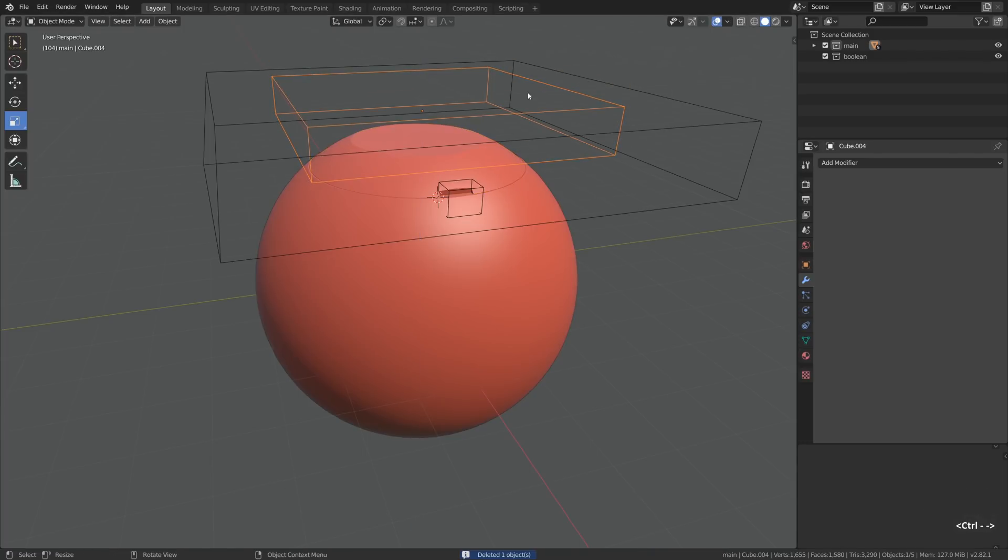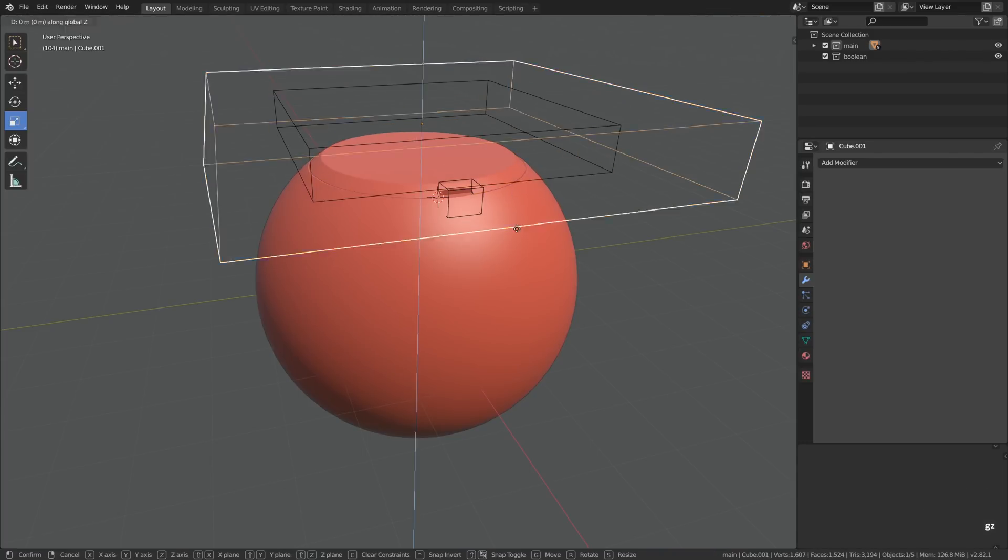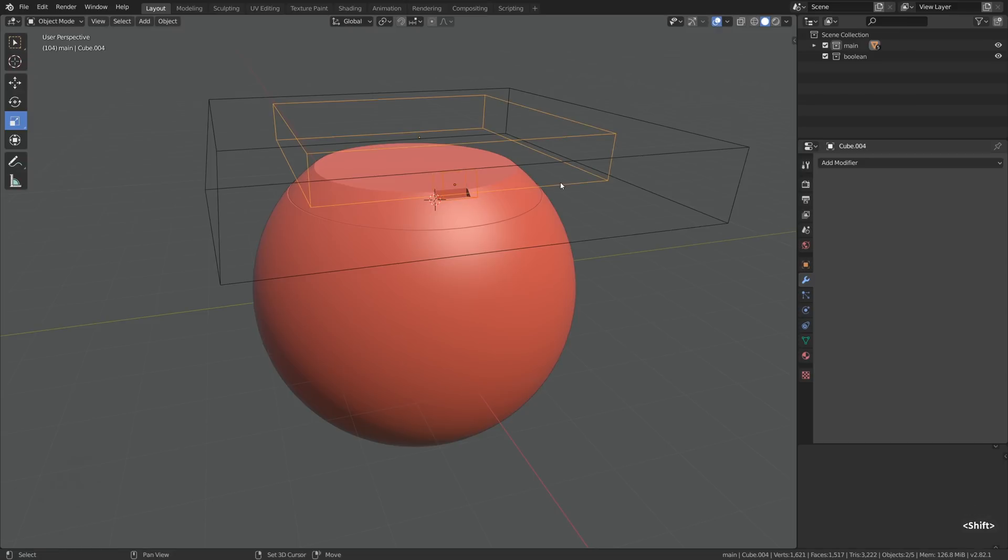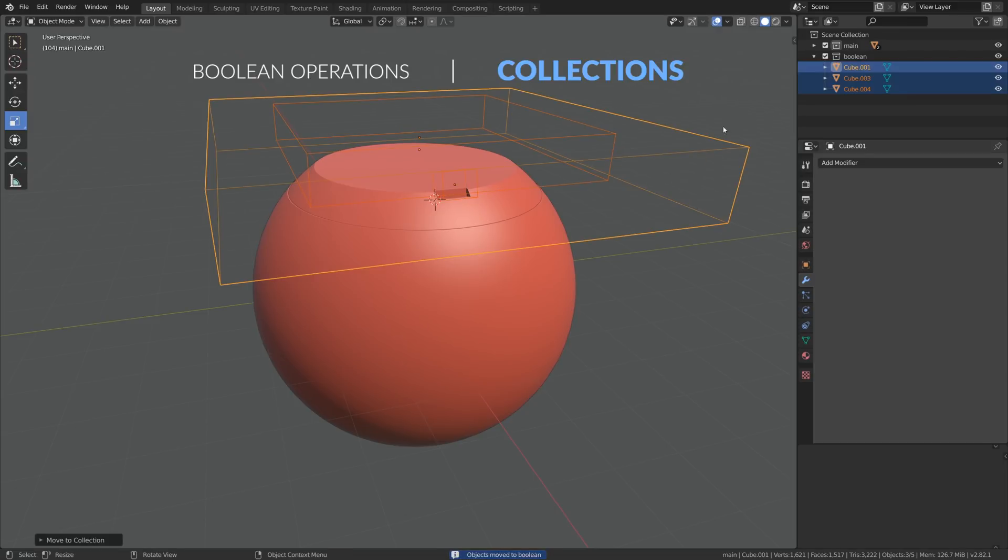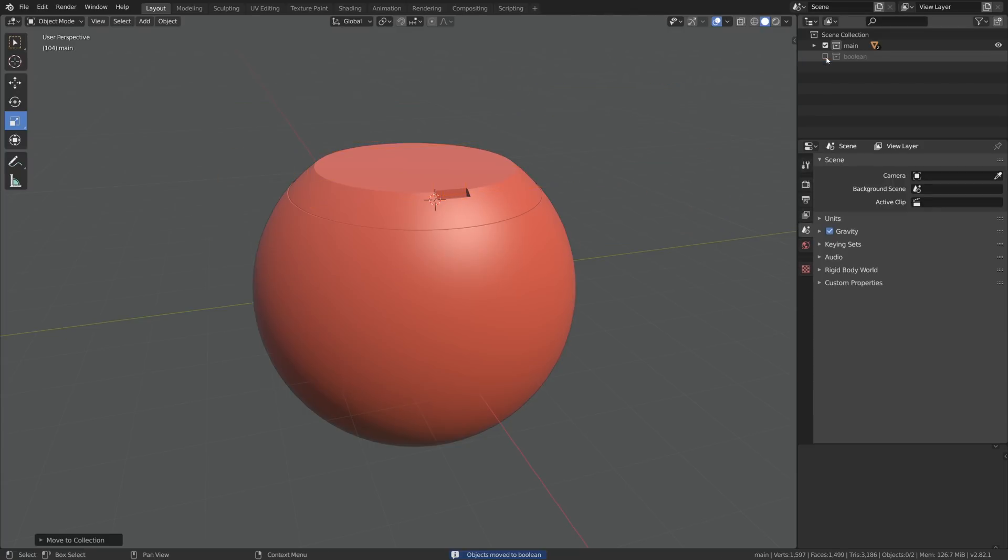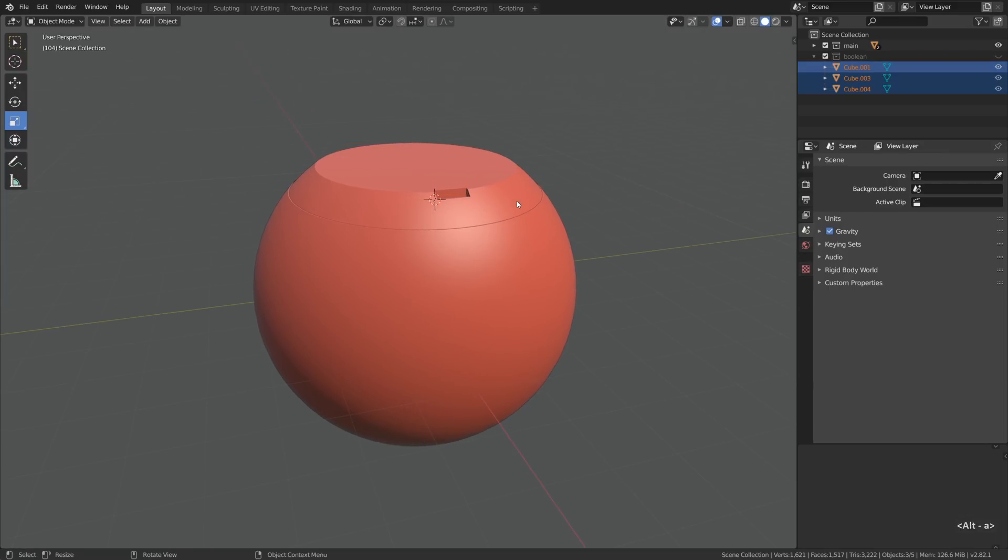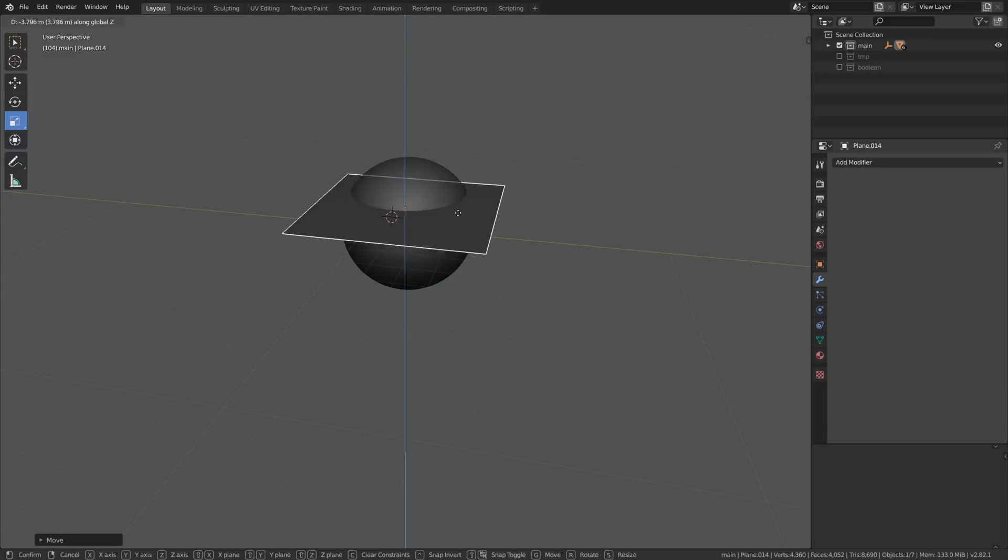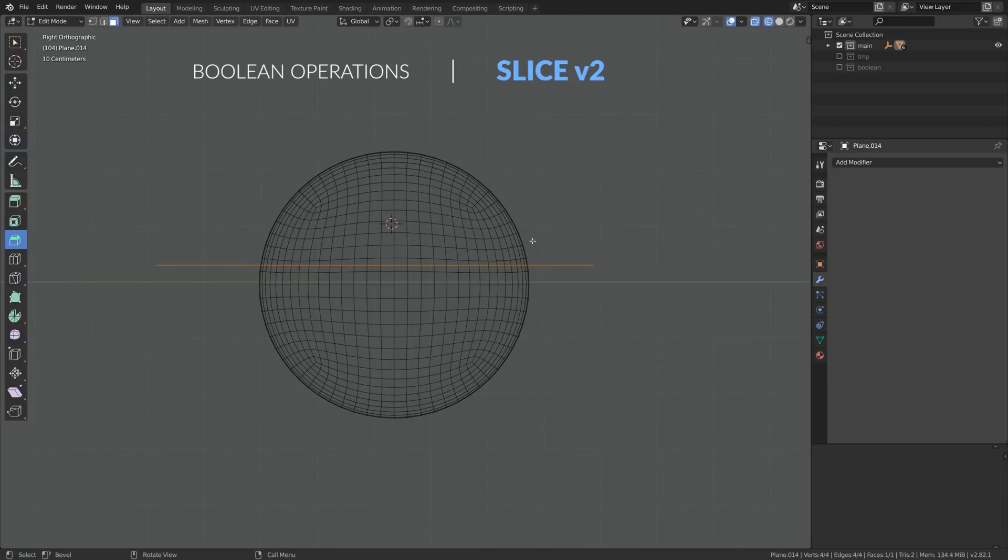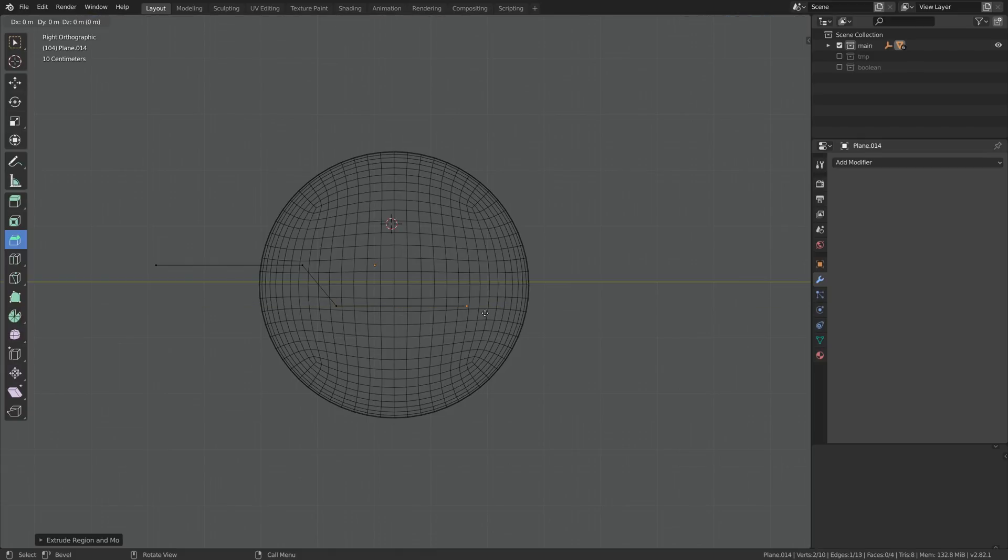So if you worked with boolean operations in Blender 2.79, you know that organization is the key. So instead of using layers, we can now use collections to banish all the boolean objects to the collection number two, which I called Boolean, and we can use shortcuts. Nothing changed here. Oh, and we can actually derive the fifth boolean operation, which is slice number two, or how should I call it? It goes like this.